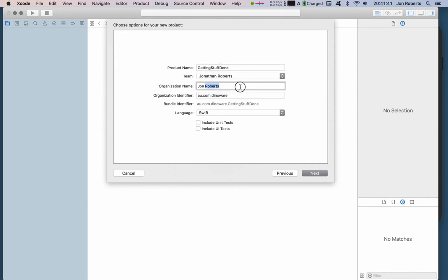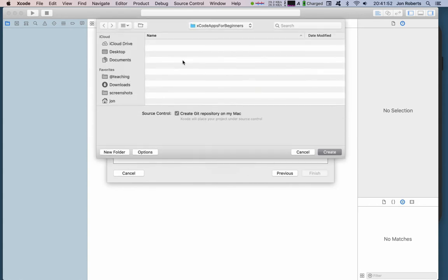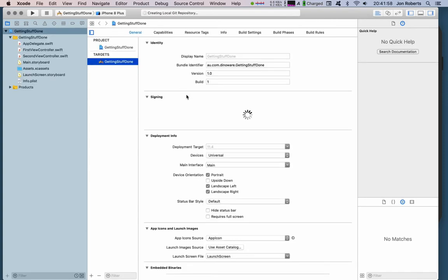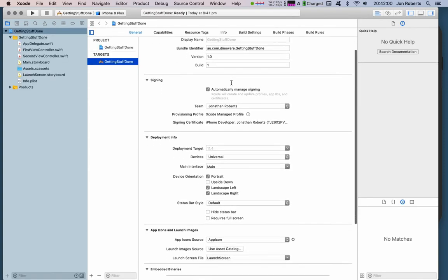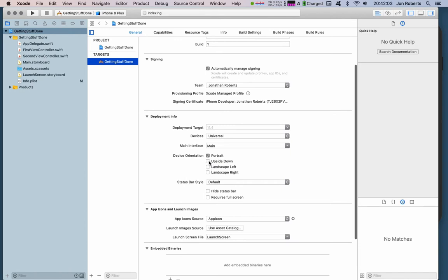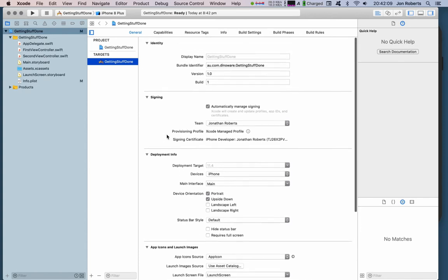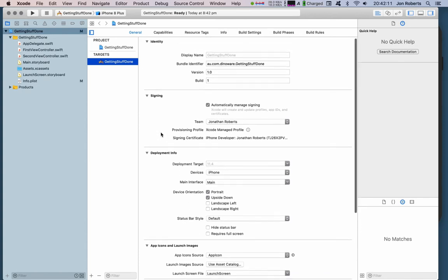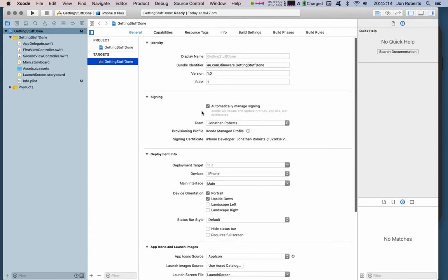The organization name can be whatever. The identifier is usually the reverse of your domain name, language is Swift, and we're not going to do any tests. We'll save it in a folder and accept the defaults. I'm only going to have it in portrait and upside down orientation — that simplifies things a bit. We can look at universal apps later on.